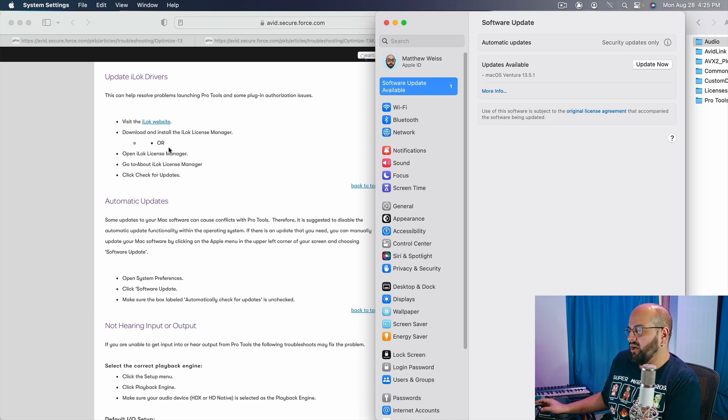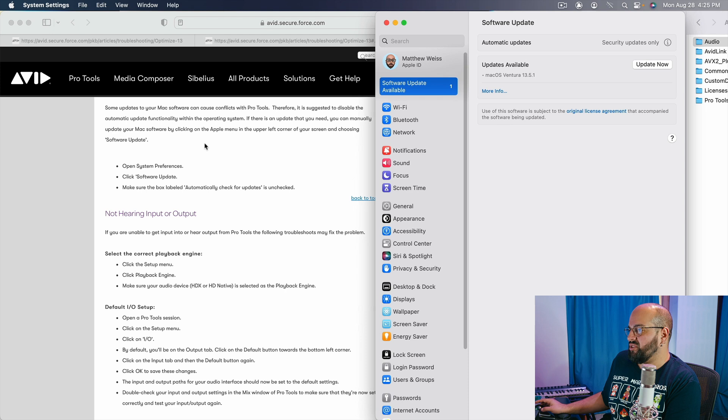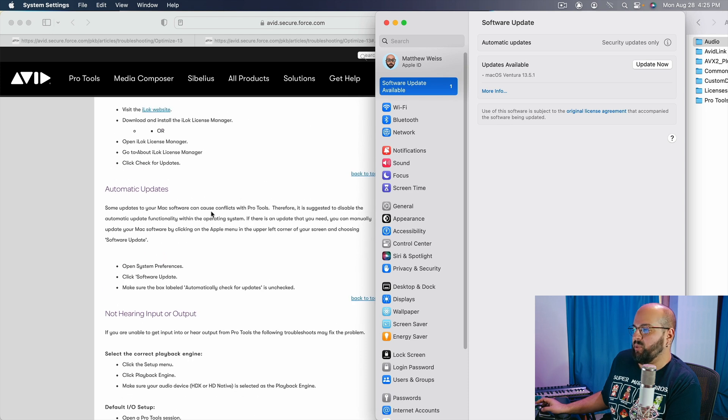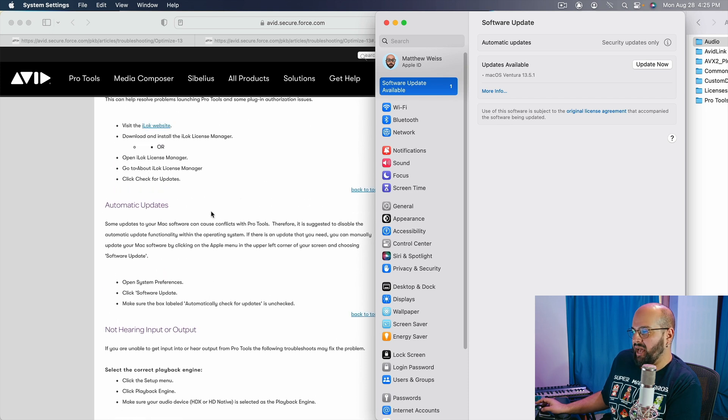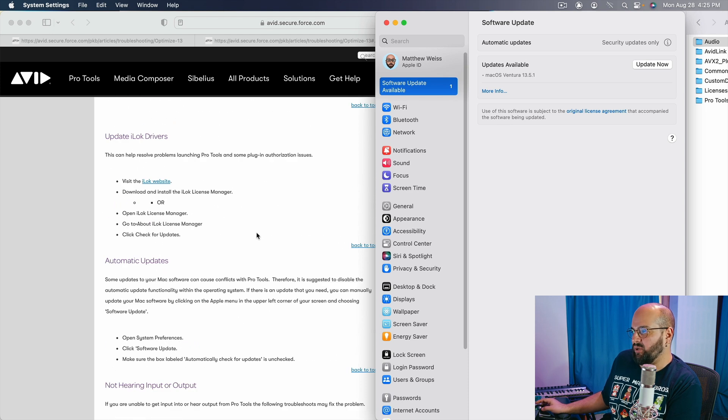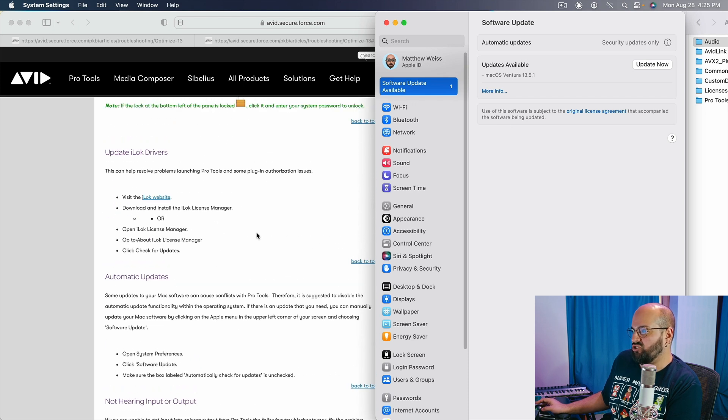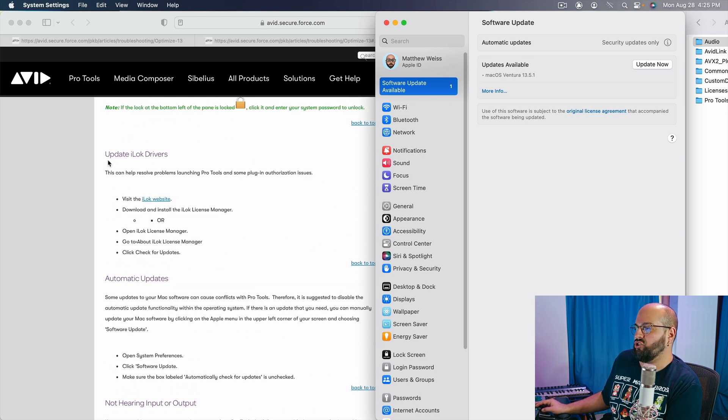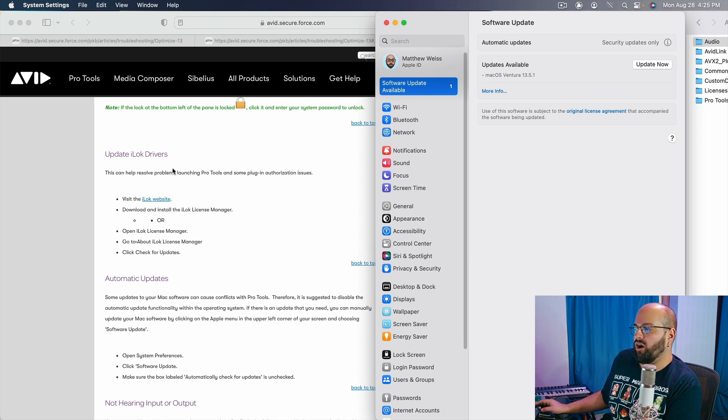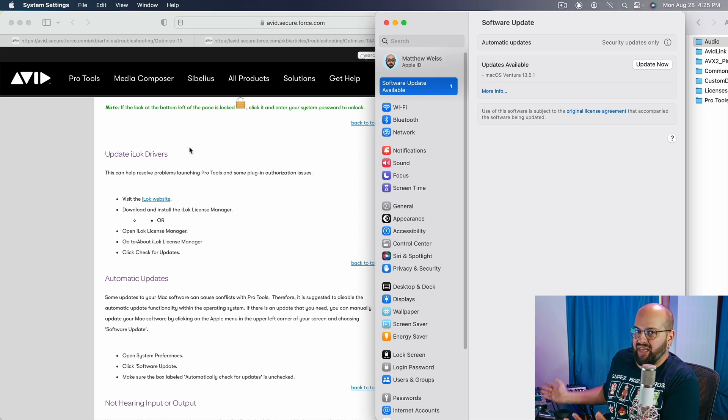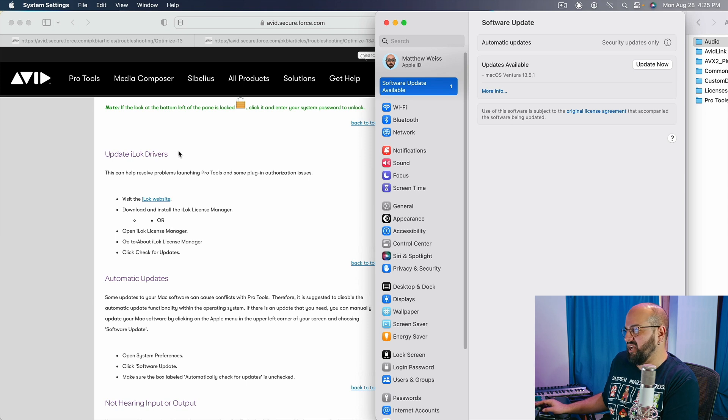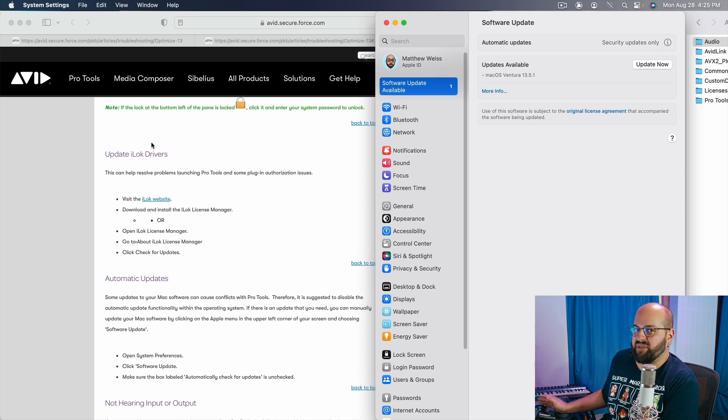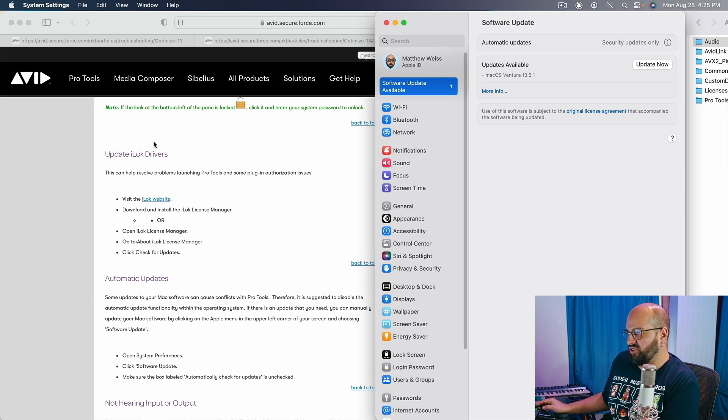So the last one that Pro Tools Avid site is recommending is also just to make sure that your iLok drivers are up to date. I think that's pretty self-explanatory, but yeah, that helps because that's something Pro Tools is accessing while you use it.